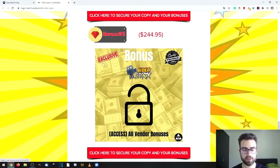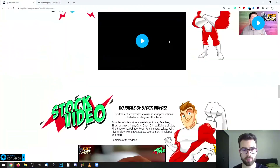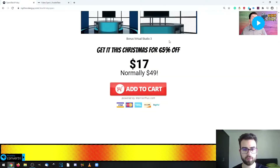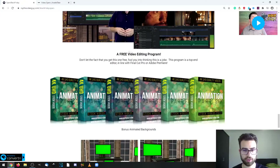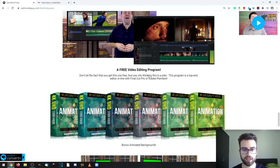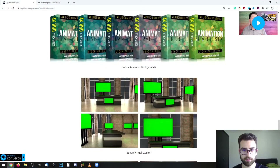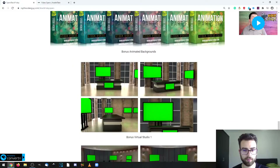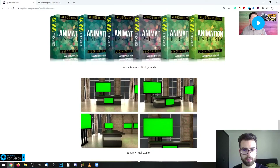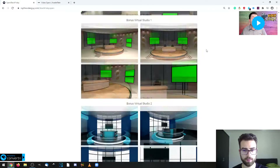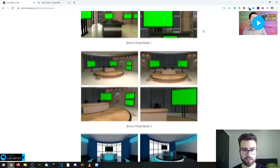You will also be getting access to the vendor bonuses, which are listed on the sales page. These bonus materials include a free video editing program, animated backgrounds, and packages which have stock videos, virtual studios, and everything like that.